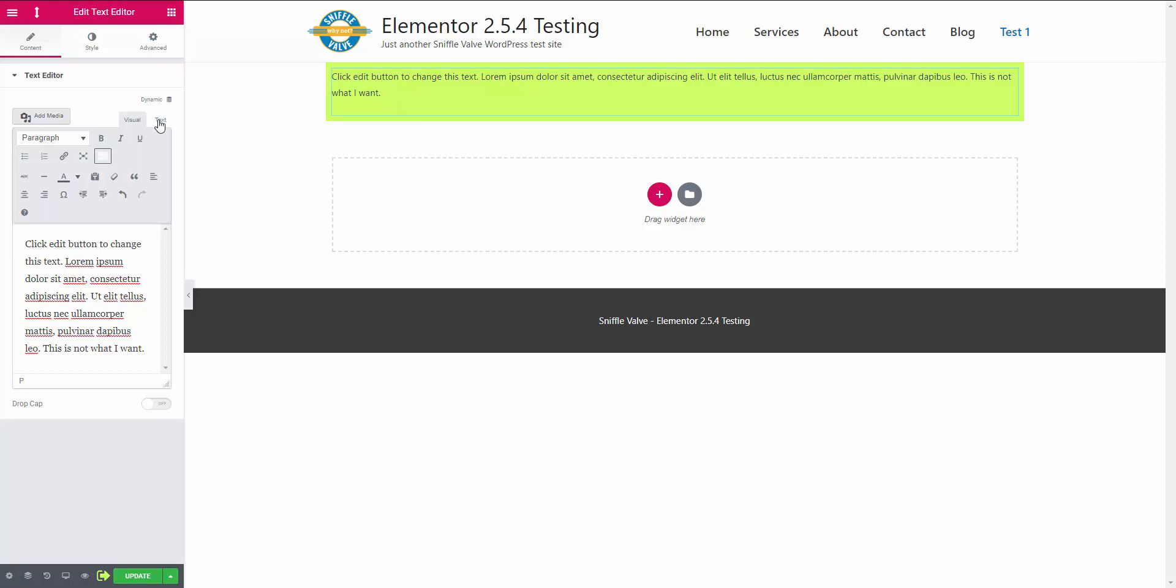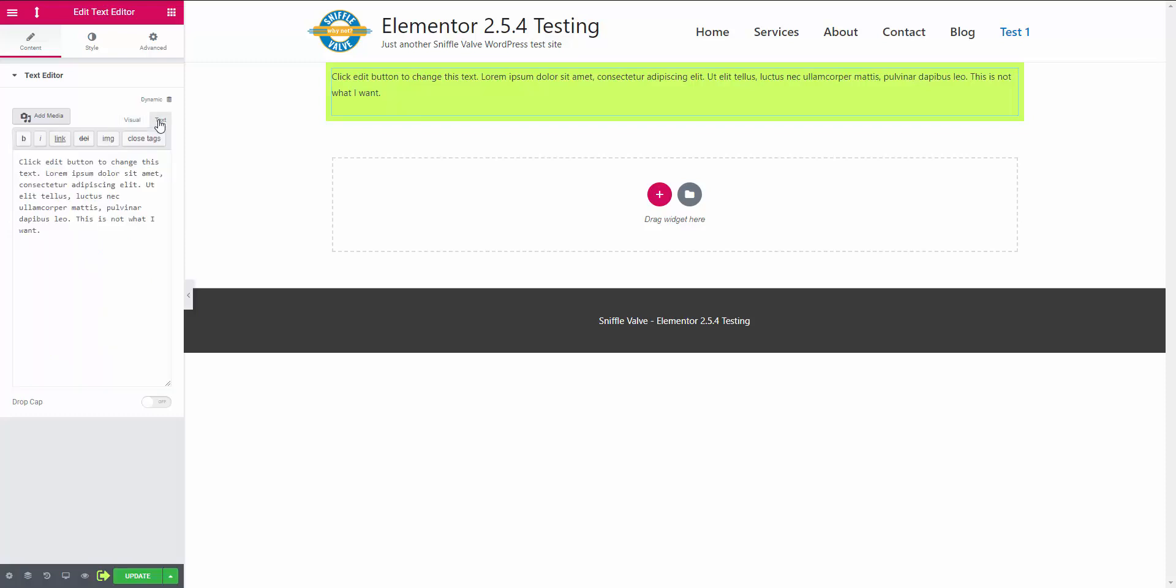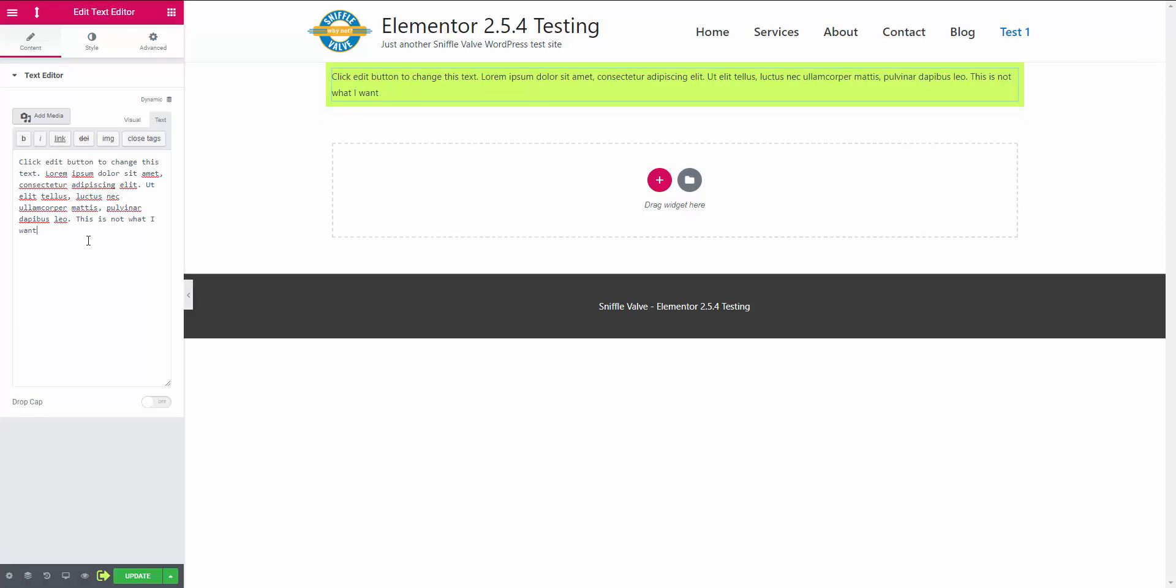So just go up here to the text tab, delete the last character that you entered and re-enter it. And just like that, you're done.